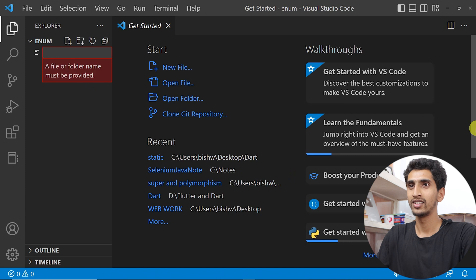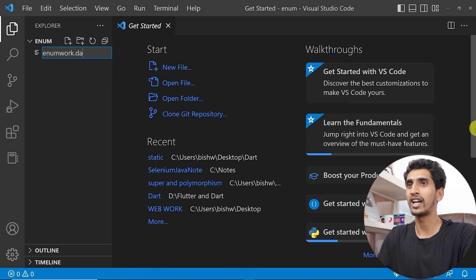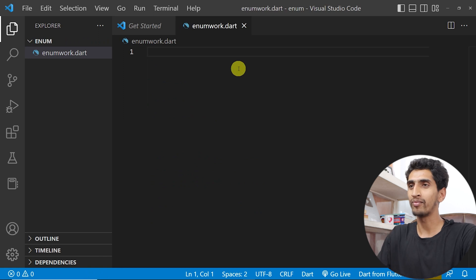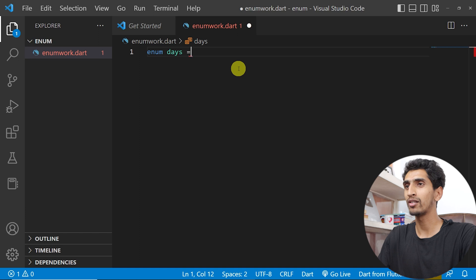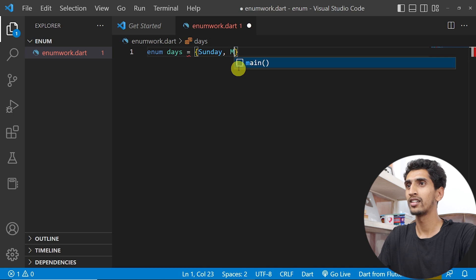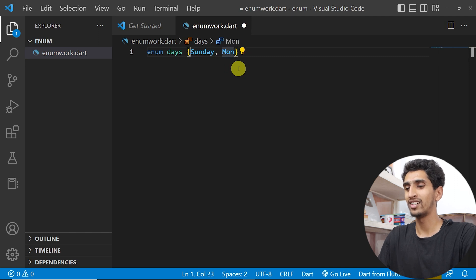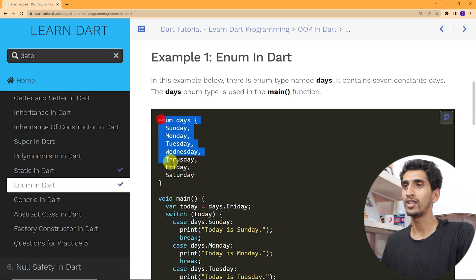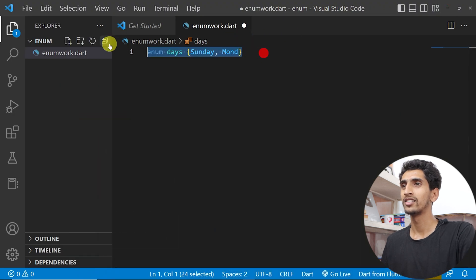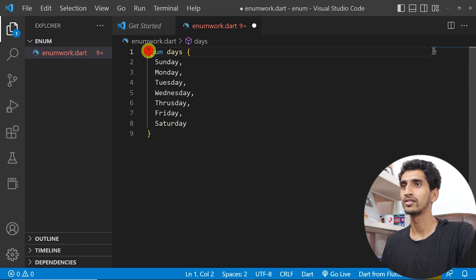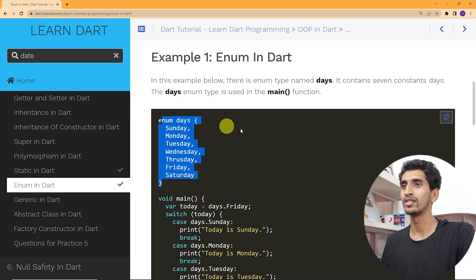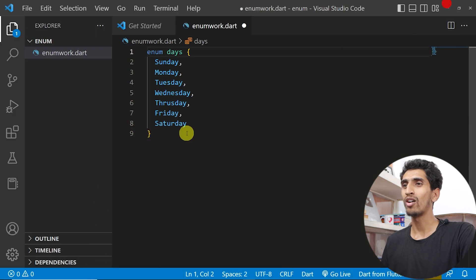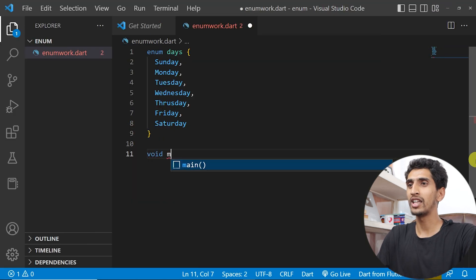Let me show you a practical demo. I'll declare an enum: 'enum Days' with values Sunday through Saturday — there is no equal sign here. I'll copy the full enum with all days from Sunday to Saturday.